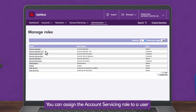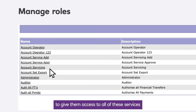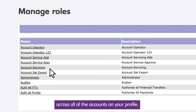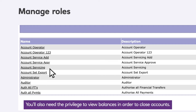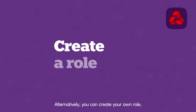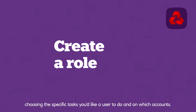You can assign the account servicing role to a user to give them access to all of these services across all of the accounts on your profile. You'll also need the privilege to view balances in order to close accounts. Alternatively, you can create your own role, choosing the specific tasks you'd like a user to do and on which accounts.